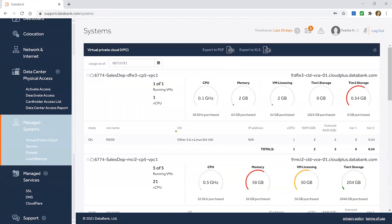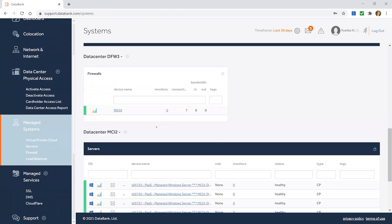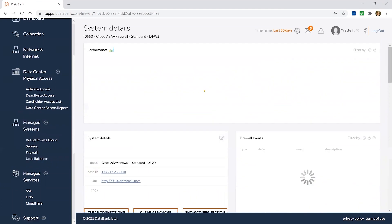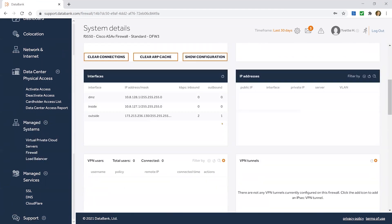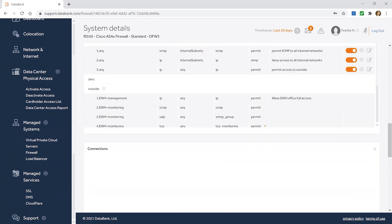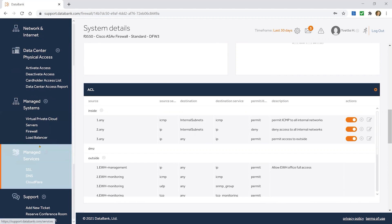Managed systems — if you have cloud services with us or managed firewalls, they'll be listed here and you'll be able to do a deep dive into each of these assets and see if they have VPN, VPN users, VPN tunnels. You can create VPN tunnels on the fly if you wish to, make adjustments to the ACL, and even take the full config and put it onto your clipboard. We want you to be able to see everything that we can see in the environment.